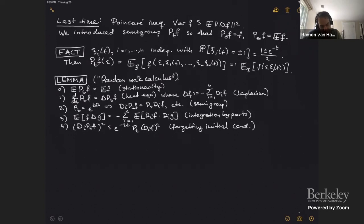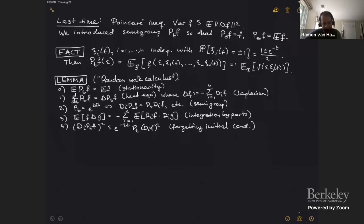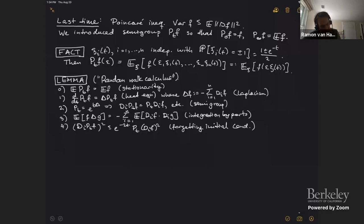We have a very explicit description of what P_t is. P_t f of epsilon is just the expectation of the function f of epsilon times xi, where xi are biased Bernoulli variables taking values plus or minus one with probability (1 ± e^{-t})/2. Once you have that, you can take that as a definition. Then we just started computing, and I needed a list of properties reproduced here in this lemma.